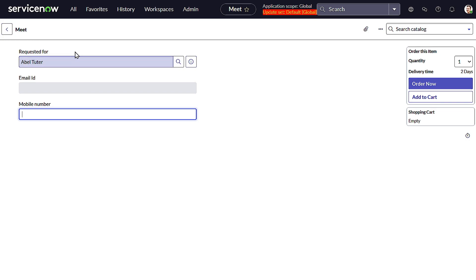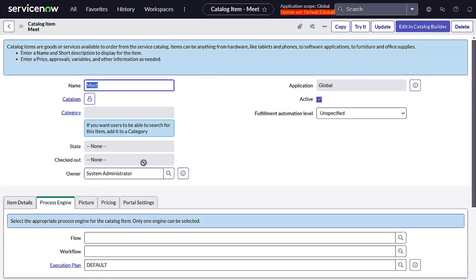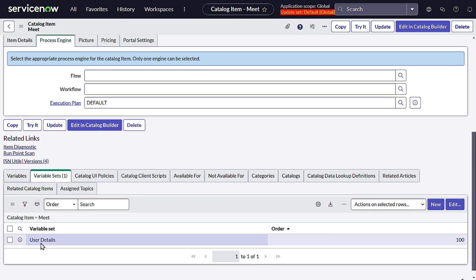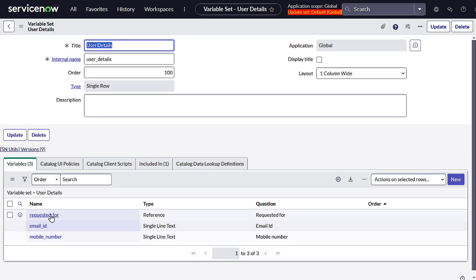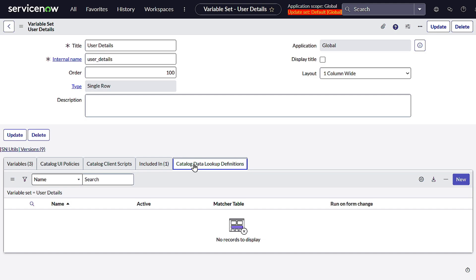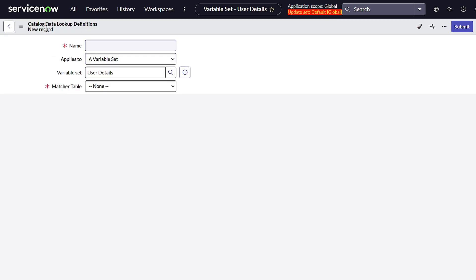The use case is: based on Requested For, we have to fill Email ID and Mobile Number. How can we do it without writing any code? I'll go to Configure Item, and here we have the variable set. If we open it, there are variables, catalog UI policies, and something called Catalog Data Lookup Definition. Let's create a new one and give it the name User Details.